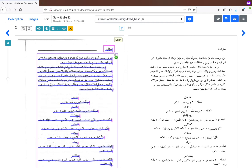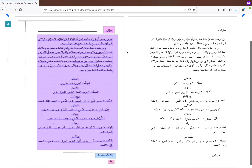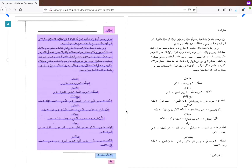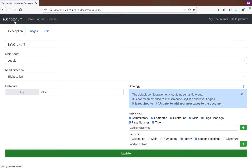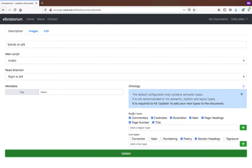Let's begin by seeing what layout analysis looks like once done. Here I've identified different regions within the layout of the page: page headings, main text, footnote, and page numbers. To set this up, go back to the document description and under Ontology, look at Region Types. In any new document you'll only have commentary, illustration, main, and title by default. I've added footnotes, page headings, and page number. Under Line Types I've added poetry and section headings. You can add as many as you want depending on the components you find in your text — nineteenth-century texts might have marginal commentary, for example.